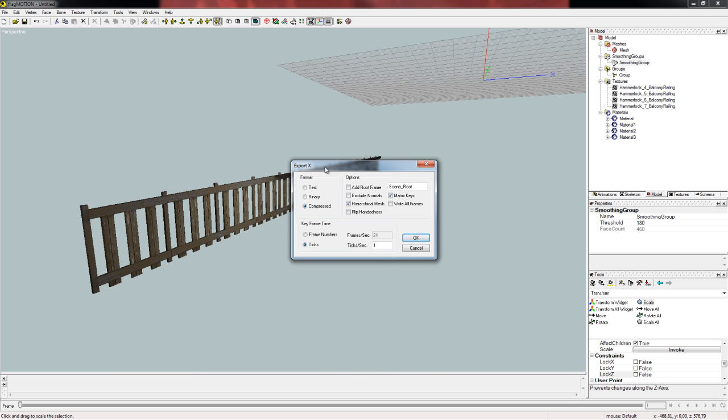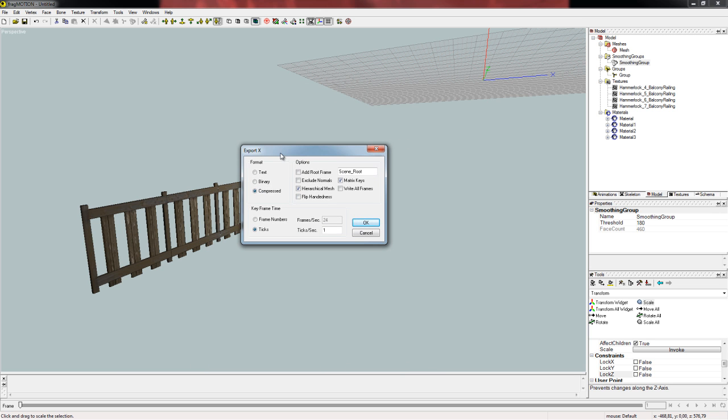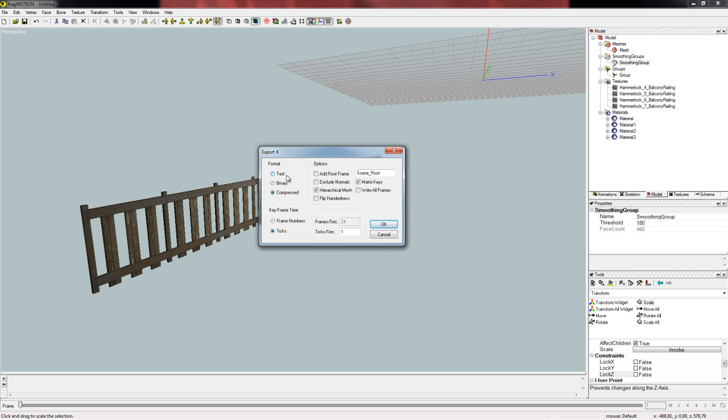And here comes a very important part. Normally you can choose between text, binary, or compressed, but there is a limit of 500,000 bytes every X file can have. So that means any model file for Pro Wrestling X Uprising can only have up to 500,000 bytes, which is a little less than 500 kilobytes. So choose compress and your file will be as small as possible.